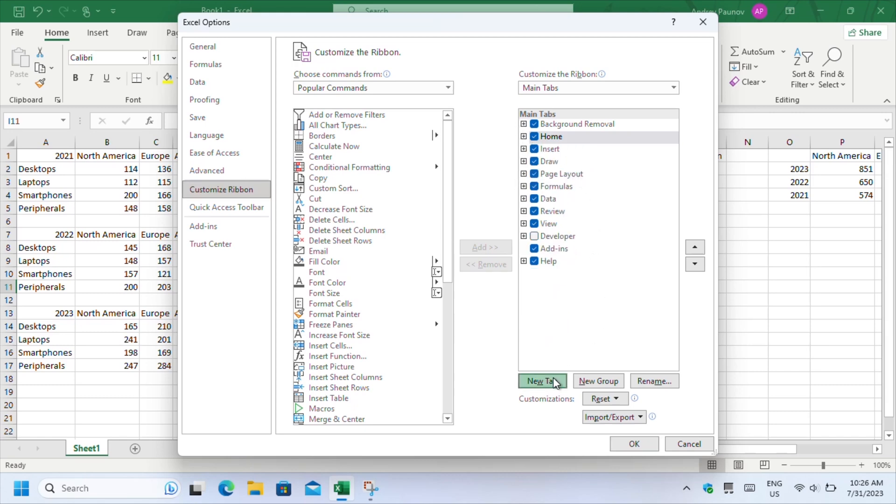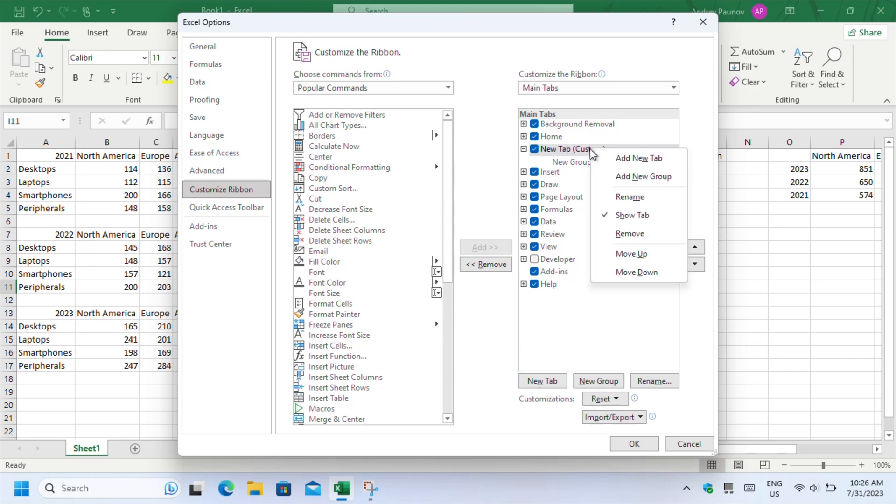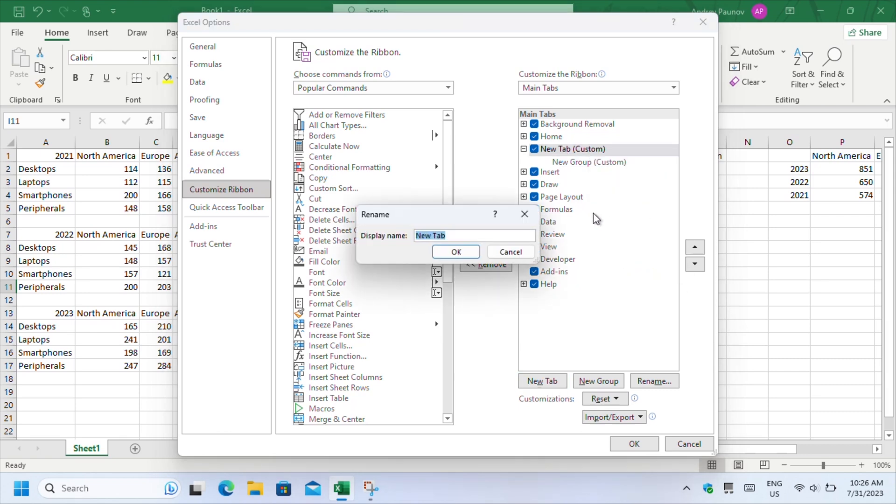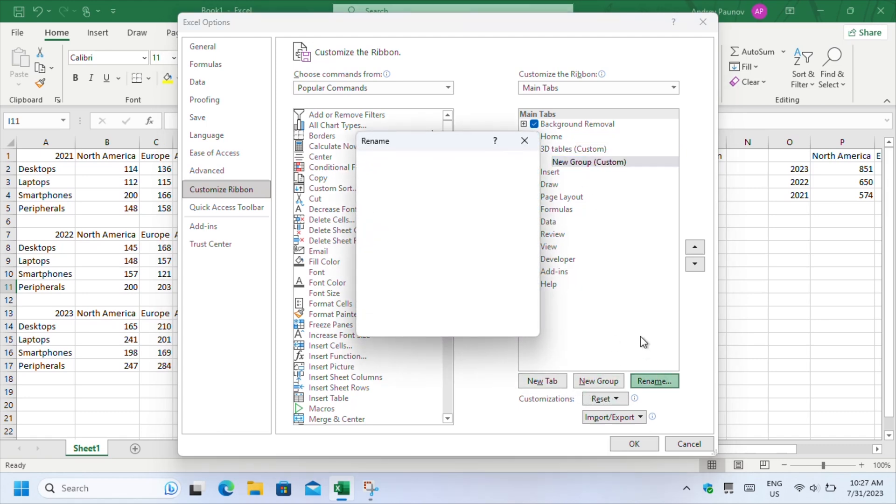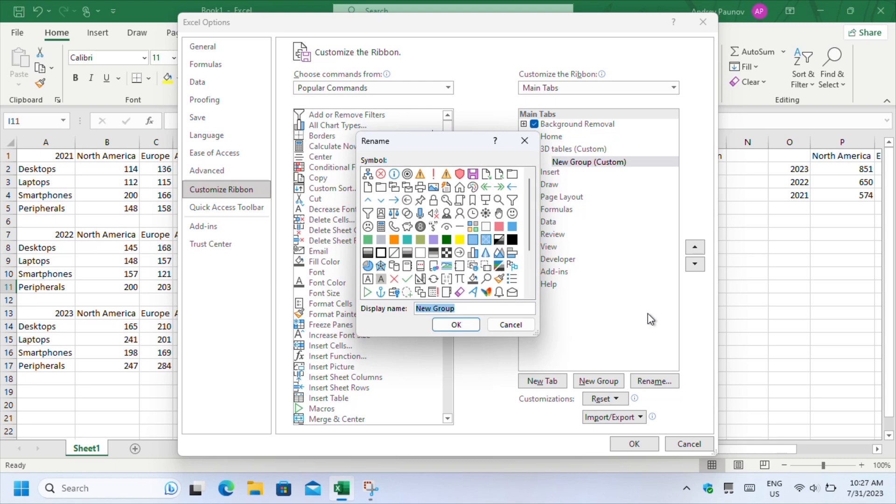You can rename it to something more appealing, like 3D tables for example. The group is a section of the tab which contains a set of features. It appears with small text on the ribbon. Since we are adding only one button to it, you can rename the group to tools for example.